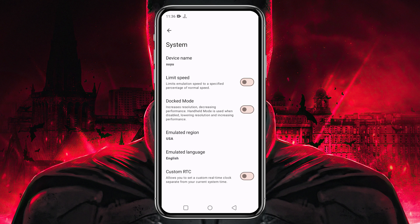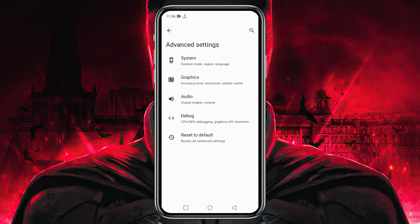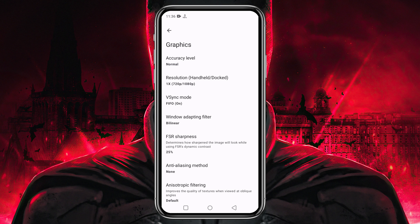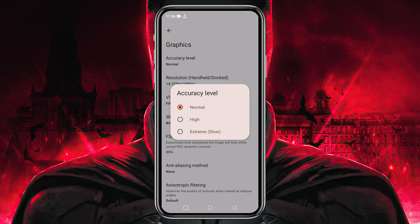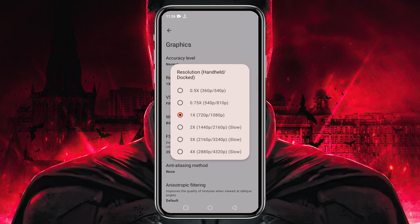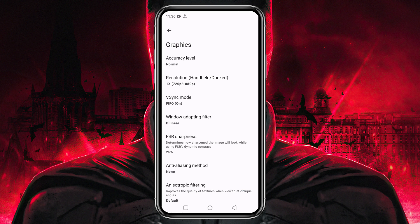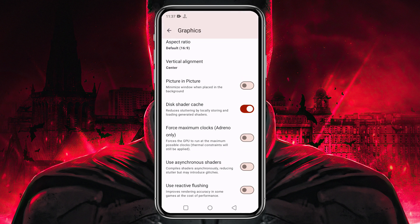I suggest you turn off the Limit Speed option to use maximum resources. If you enable Docked Mode it will increase the resolution but decrease performance, so if your device is not good enough, better to disable it. Under the Graphics option, leave CPU accuracy at Normal. You can set resolution up to 4x, but I suggest using the native display resolution of your device because higher resolution demands higher configuration. There are lots of useful options like orientation, aspect ratio, and shoulder buttons, but they vary device to device so you should experiment to find the best settings for you.